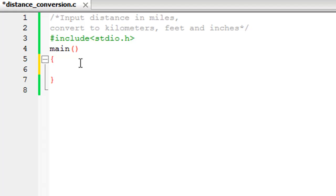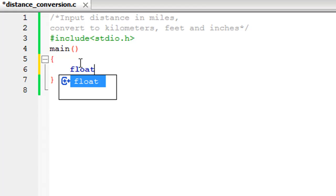Since we're going to ask the user to provide the value in miles, we have to create a variable to store the value that the user is going to provide. It's going to be of floating point value and I'm going to call this variable 'miles'.